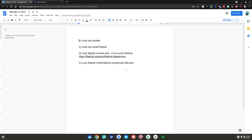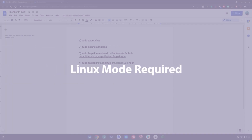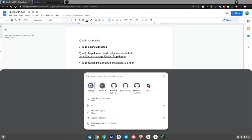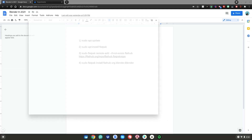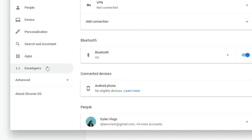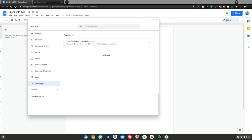Alrighty guys, before we start this tutorial you will need Linux mode enabled. I have a video linked in the description on how to turn on Linux mode on your Chromebook. But in short, just hit the menu key, go to your search bar, type 'Settings', then hit enter. Go to the very bottom where it says 'Developers', click on that, and 'Linux Development Environment (Beta)' will show up. Just click 'Turn On' and follow the steps.